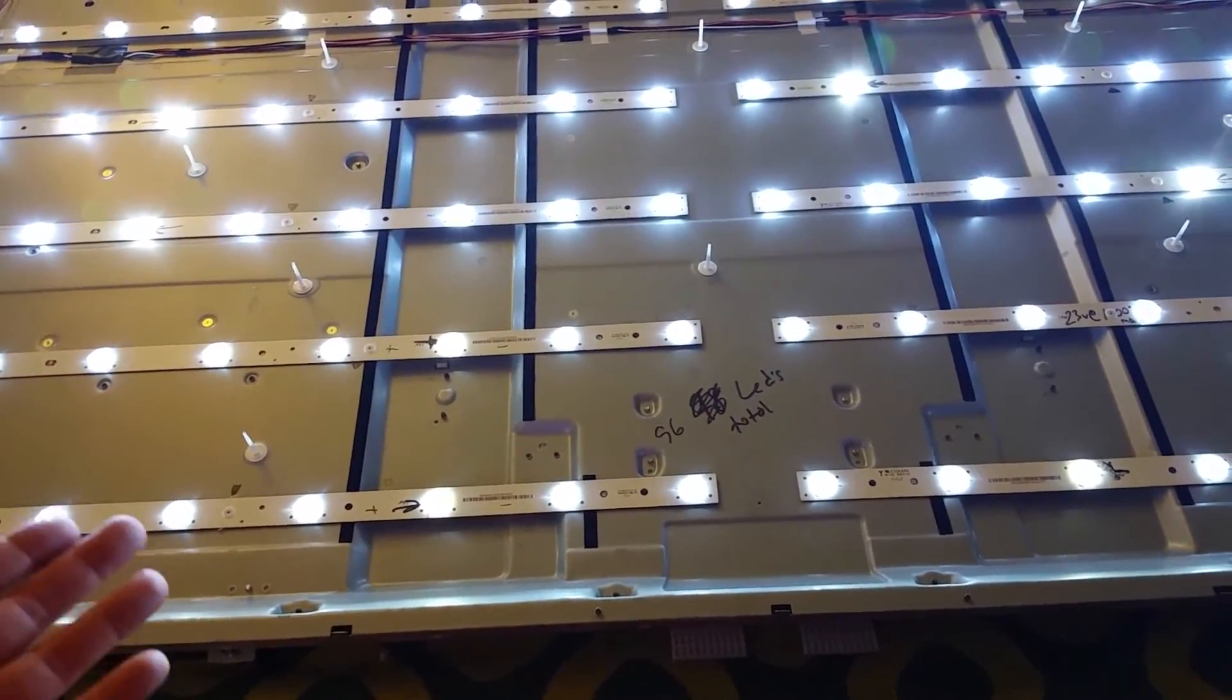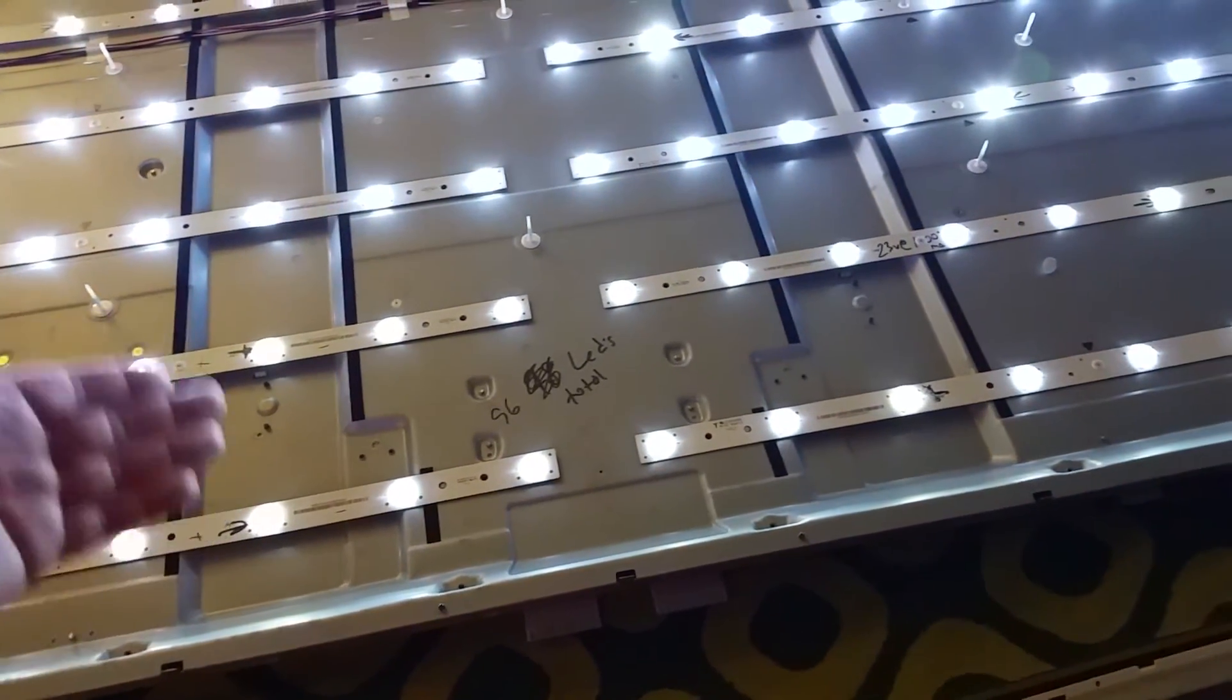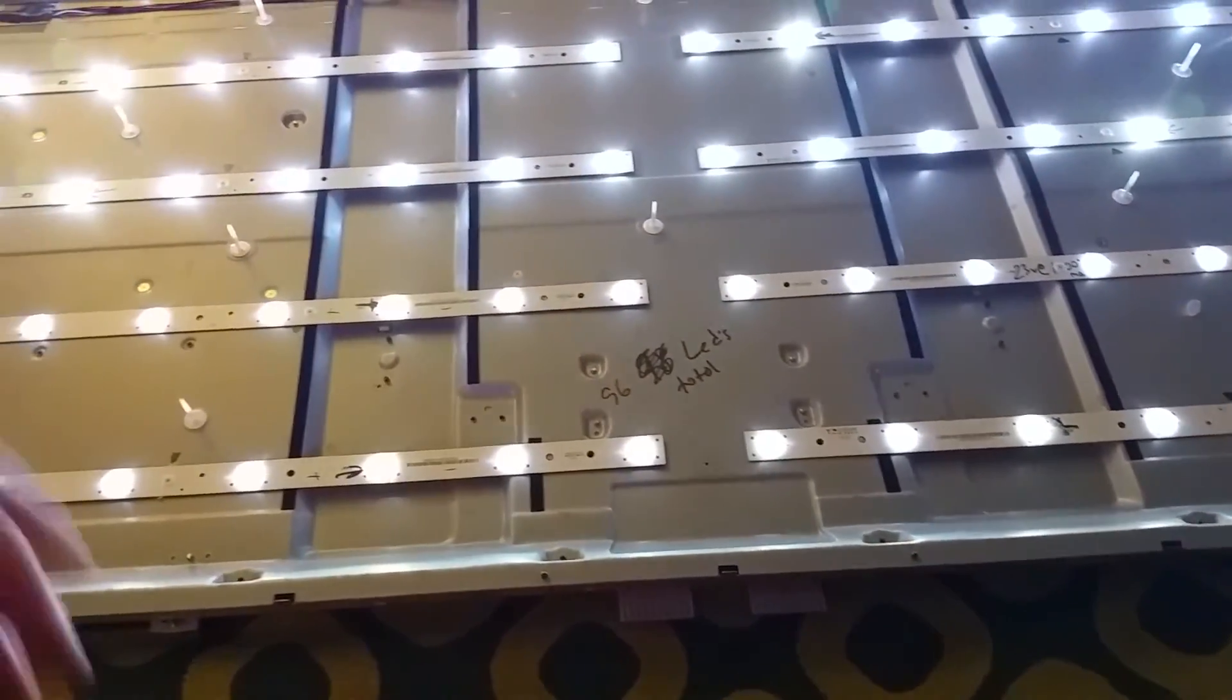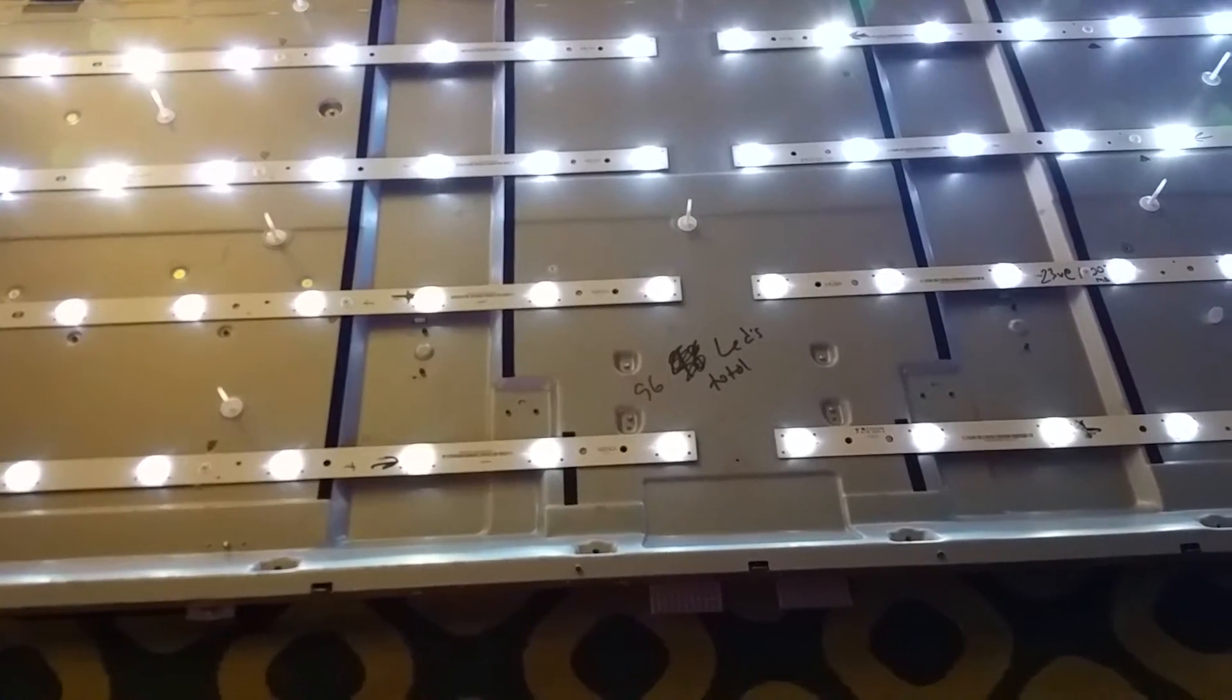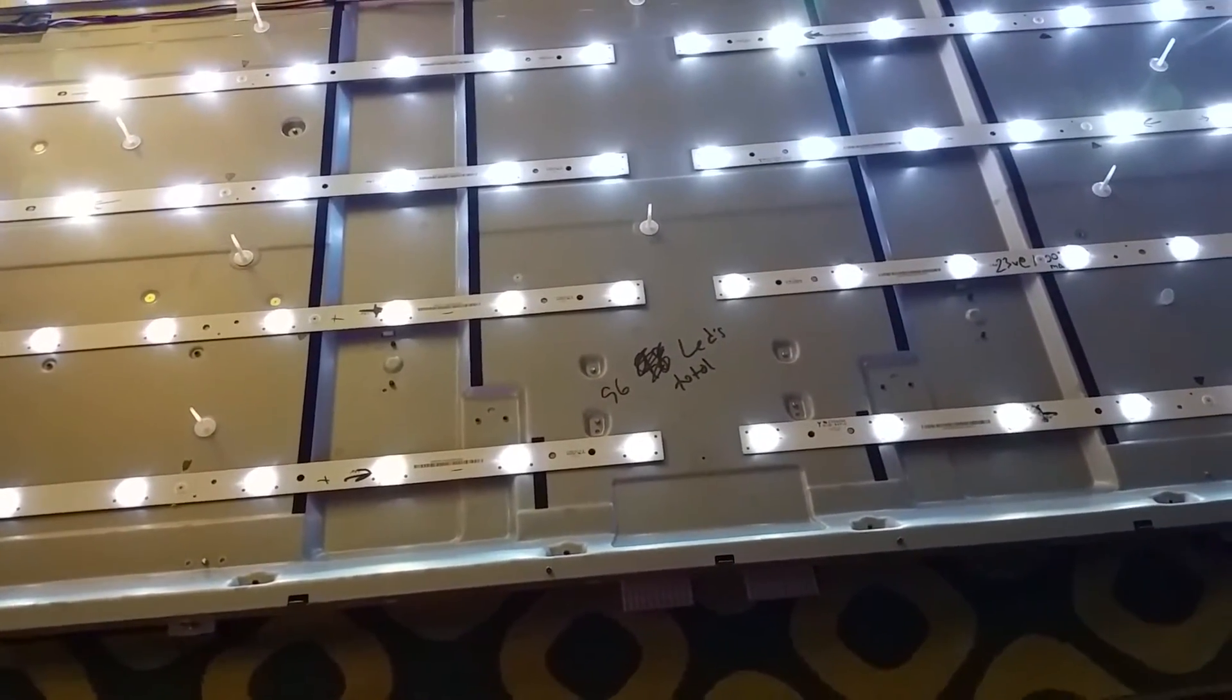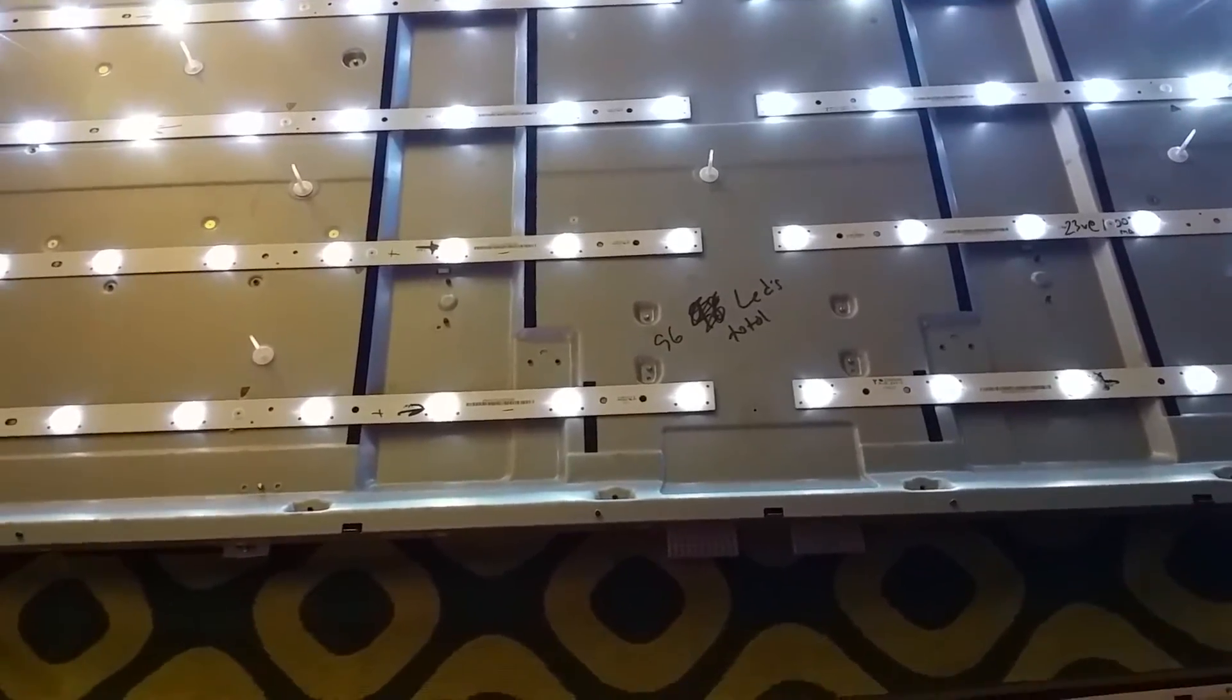This TV was just run and run and run until each strip finally failed to the point where there was absolutely no backlight left, and that's probably when the original owner dumped it off at the recycle shop that I picked it up from.